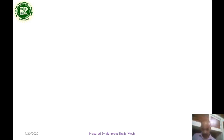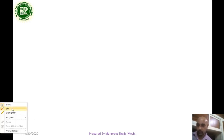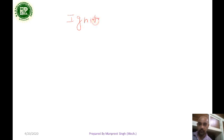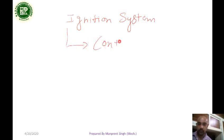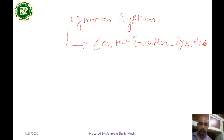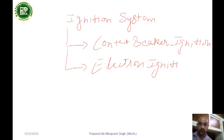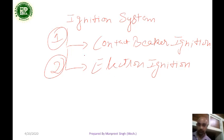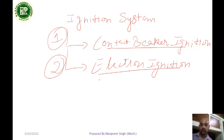Good morning students, my name is Mantra Singh. Today I will cover the topic of ignition systems, which consists of two types: number one is the contact breaker system, and second is the electronic ignition system. I will make two videos — first on the contact breaker system and second on the electronic ignition system. First watch the contact breaker system, then the electronic ignition system, so you can clearly understand the difference between both. Let's start with the contact breaker ignition system.